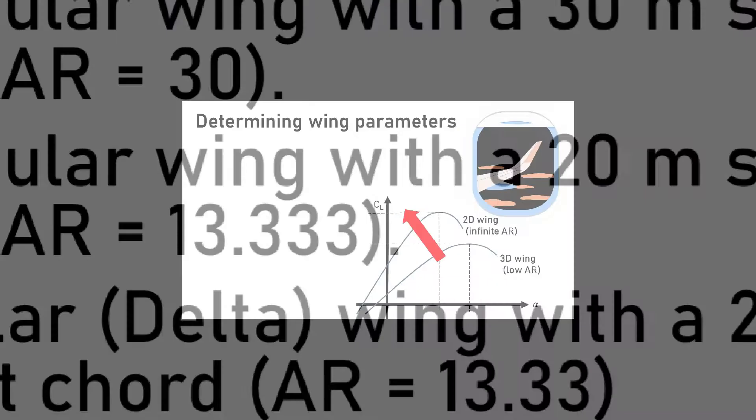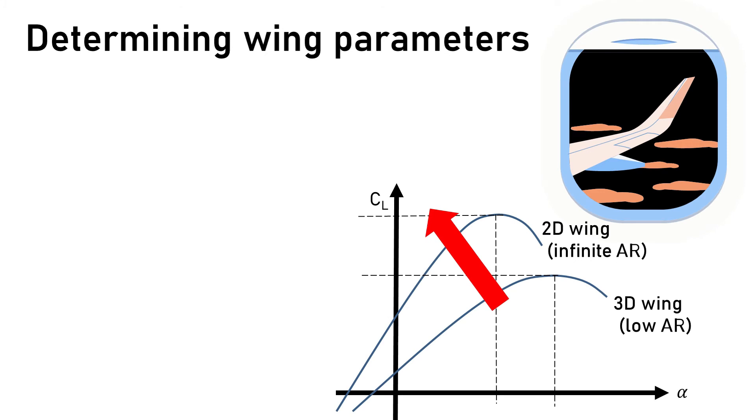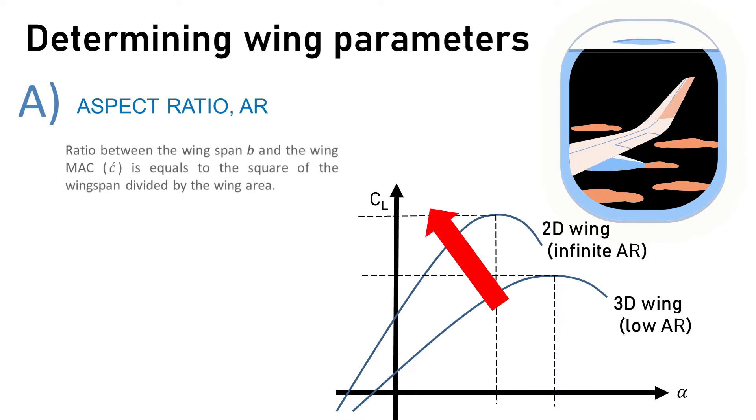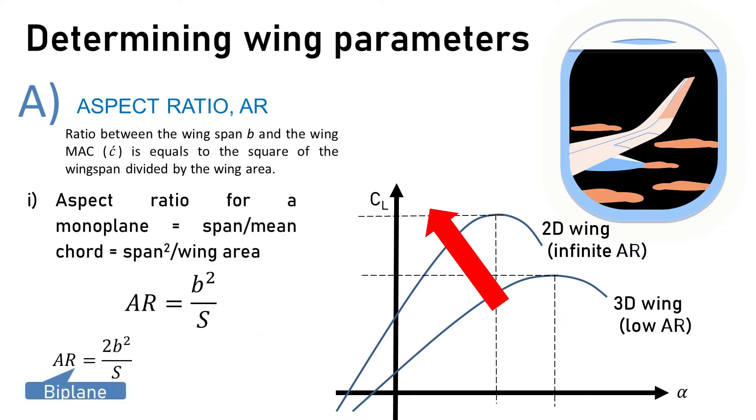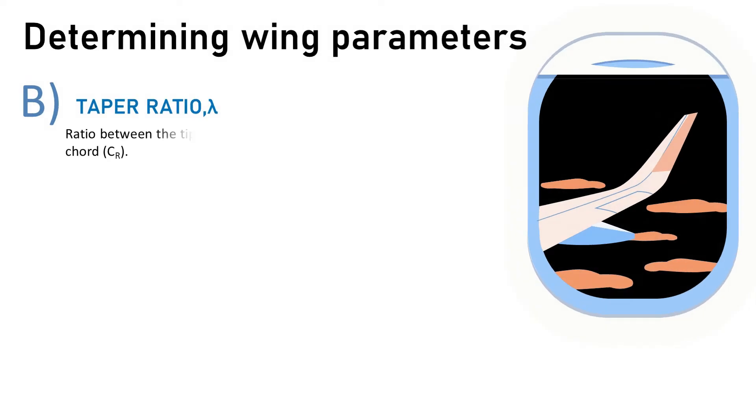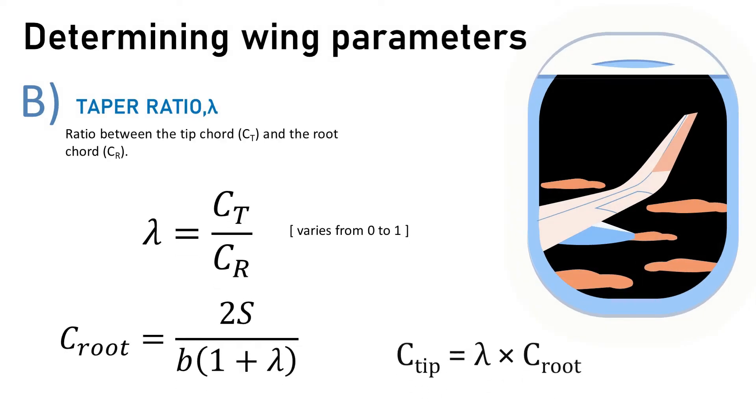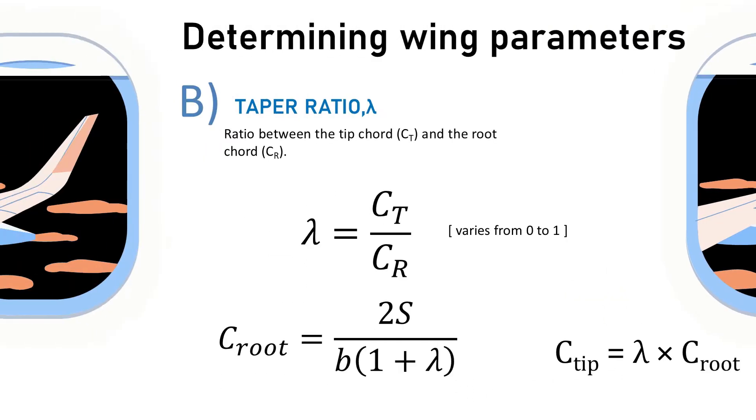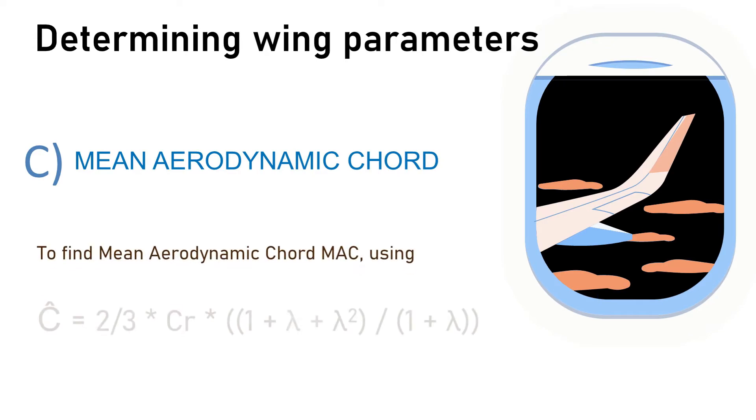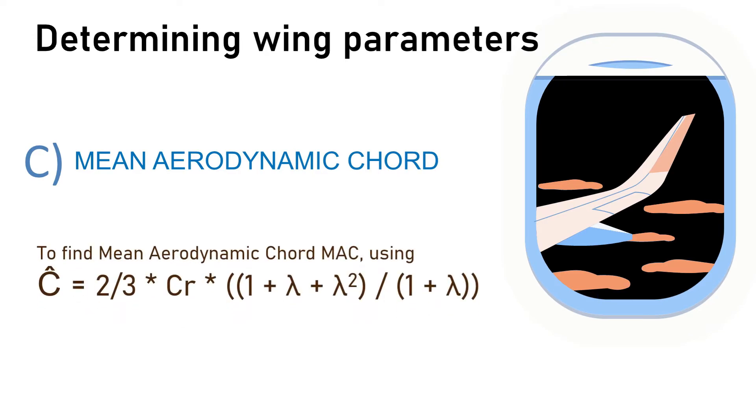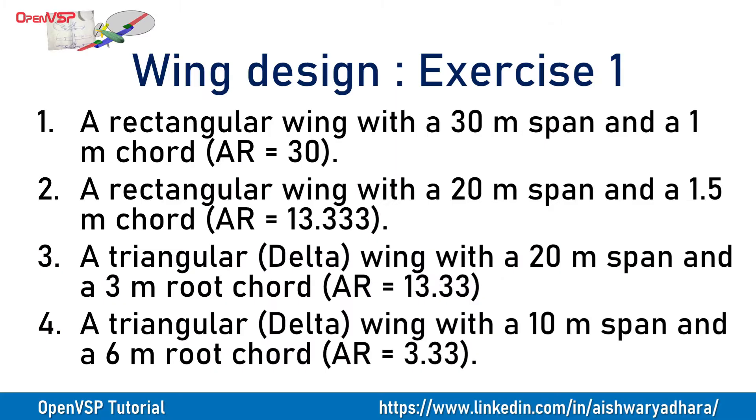Before getting started in this design module, you must know three important parameters that are required in this wing design: aspect ratio, taper ratio, and mean aerodynamic chord. If you want to know more about this wing design, link is in the description box. So let's get started with each and every exercise.